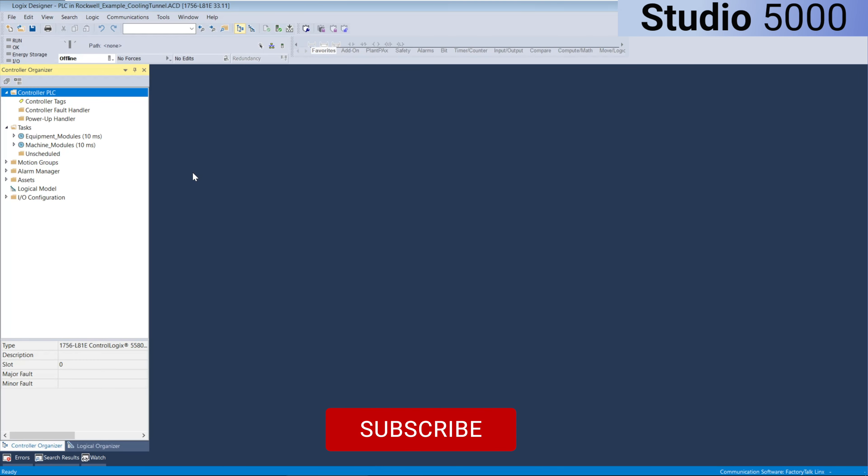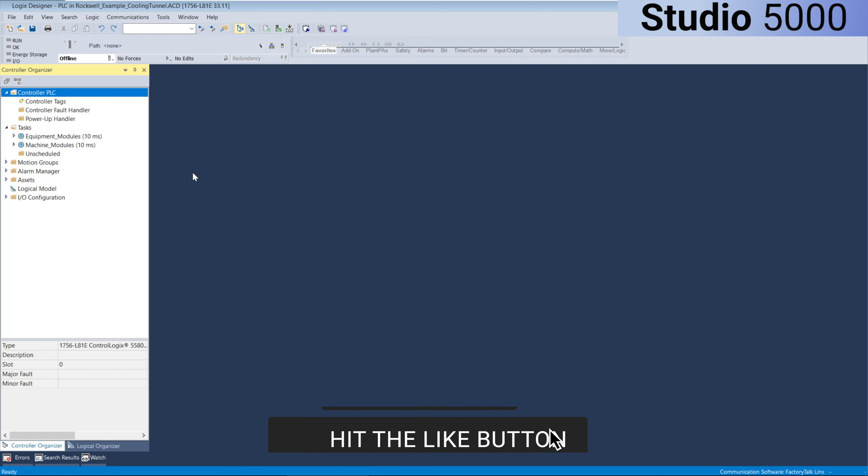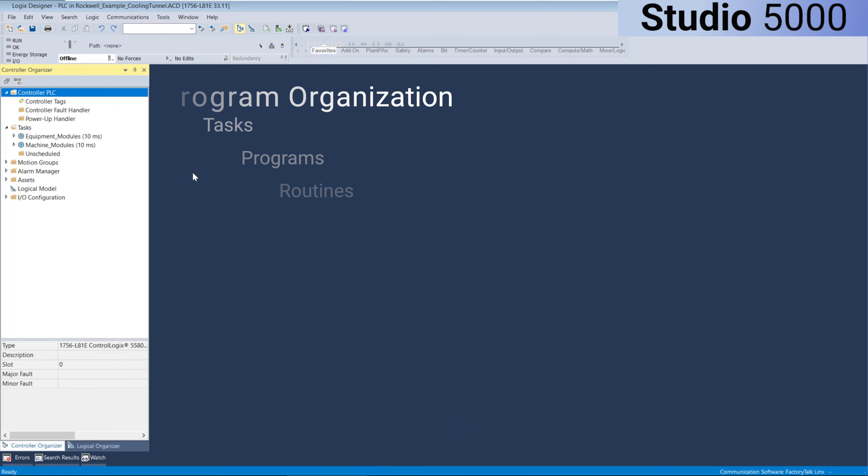Rockwell Studio 5000, or RSLogic 5000 as it's called for older versions of the software, organizes logic into three tiers: Tasks, programs, and routines.